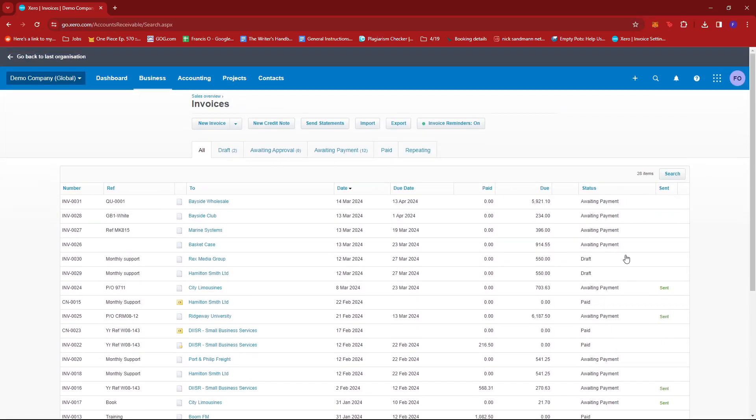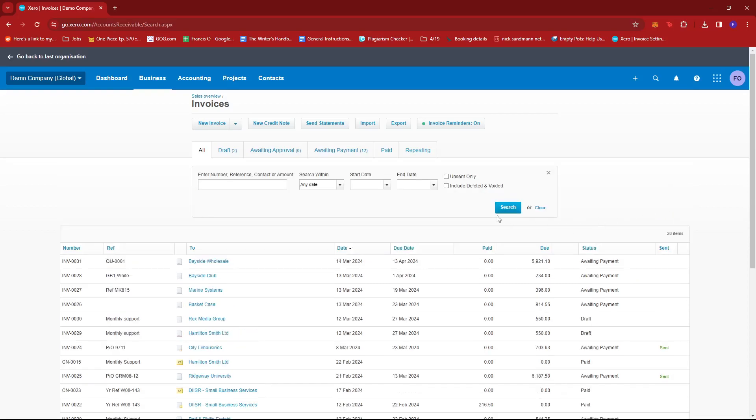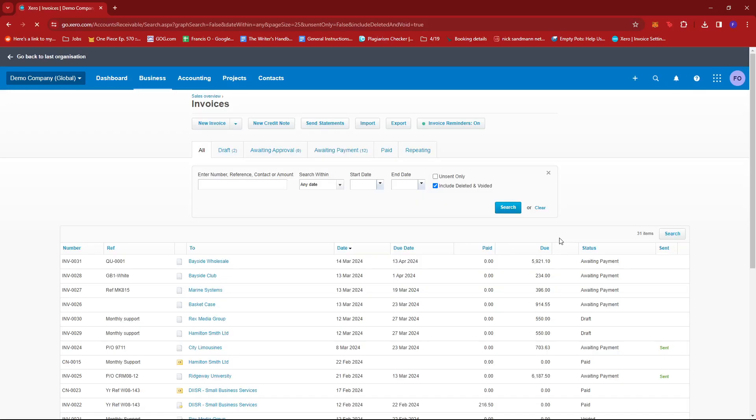Okay, so going back to the invoice automatically resets the filter. So we're going to go ahead and do that again. Just tick the box, click Search.